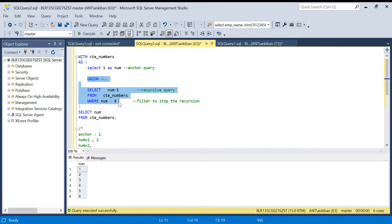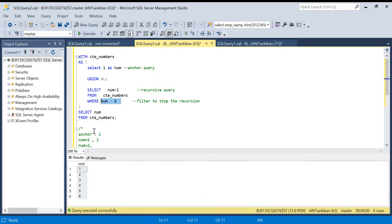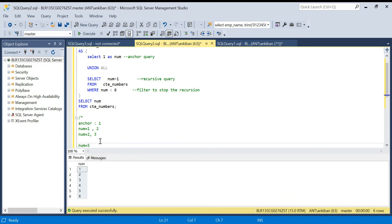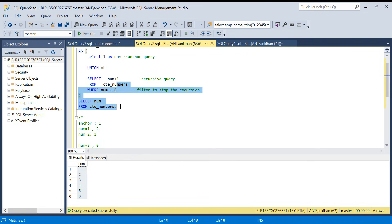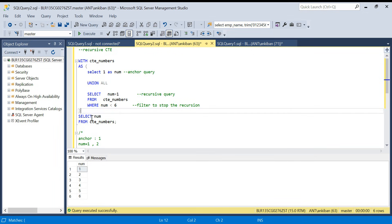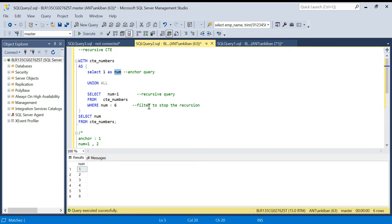Next time num equals two, it does UNION ALL again, checks: is num less than six? Yes — it returns three. Like that it goes till num equals five, returns six. That's why you get the output 1, 2, 3, 4, 5, 6. In the final query I'm just selecting num from cte_numbers, and the recursion happens because of the num column.